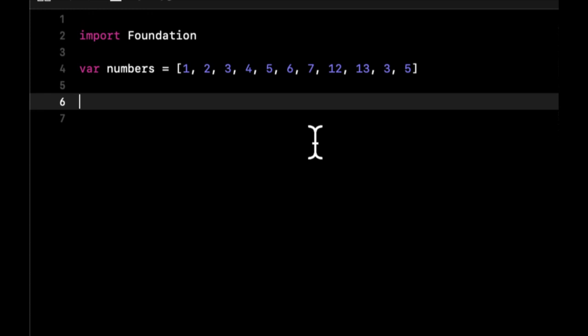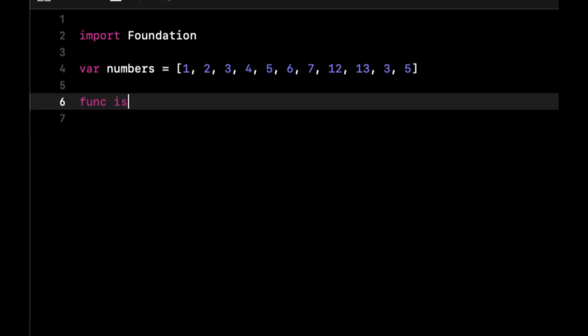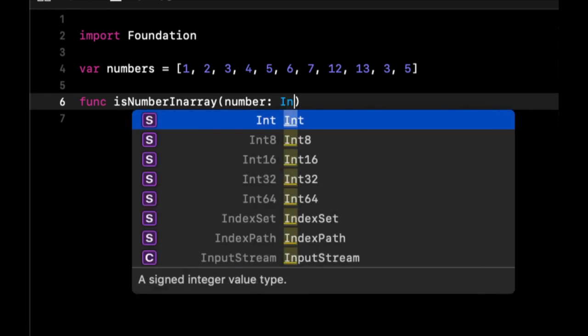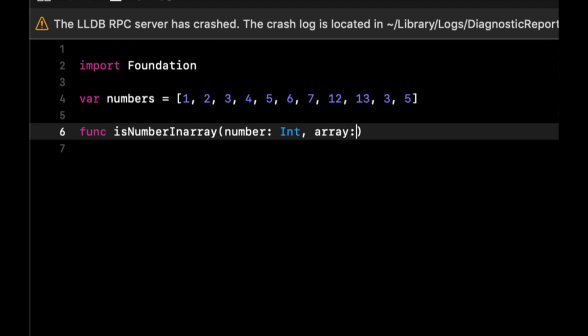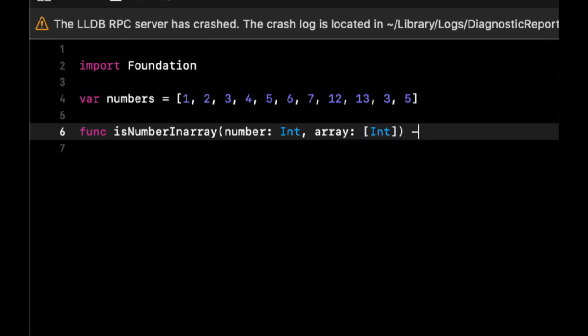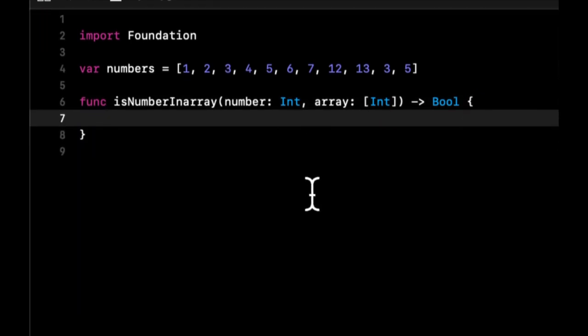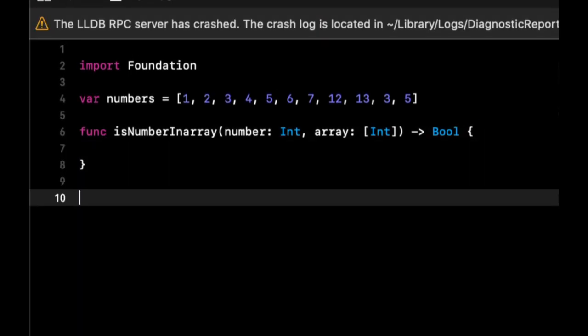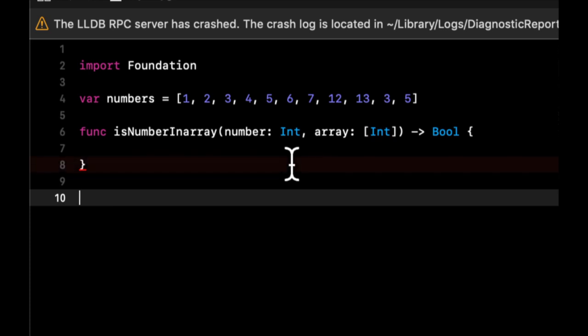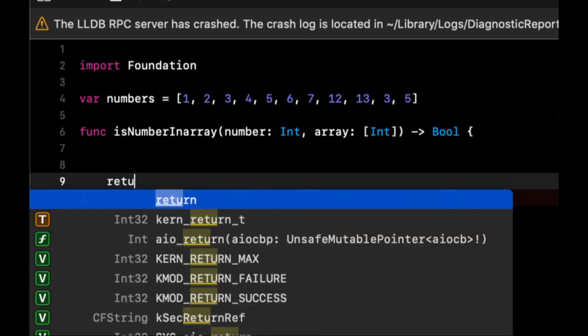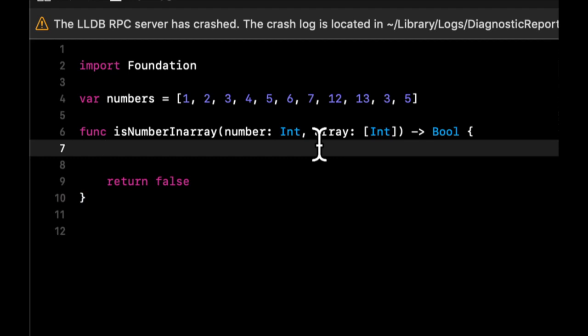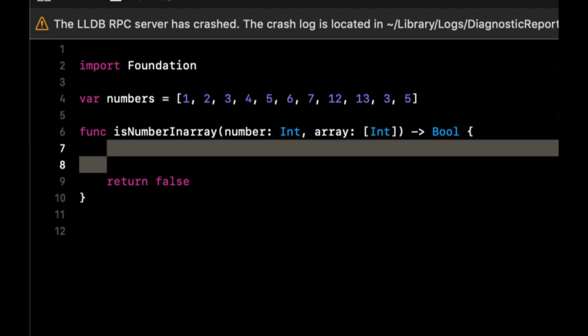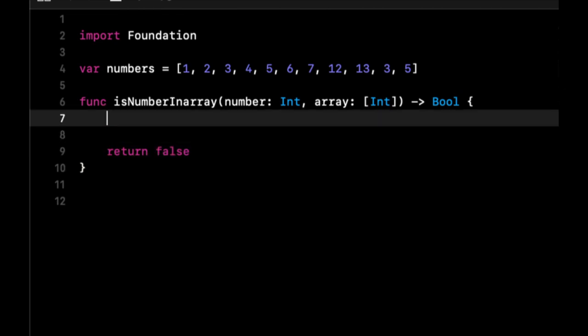We're going to write a function isNumberInArray that takes a number which is an int and an array which is an array of ints, and it's going to return a bool. By default, this function will return false, which basically means if we haven't found it at this point, there's nothing else we can do, so just return false.